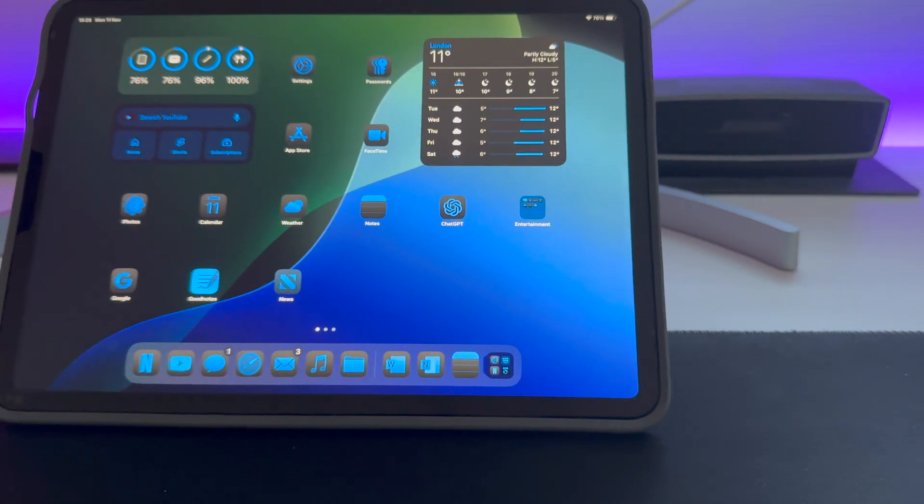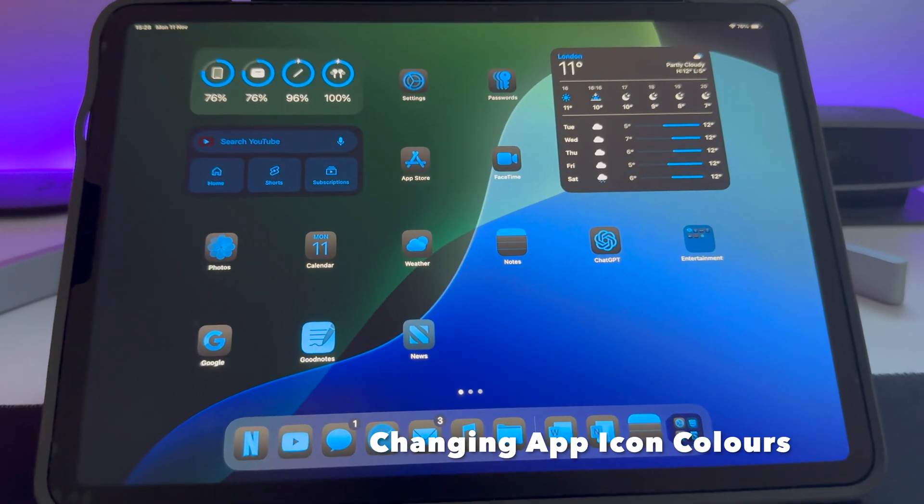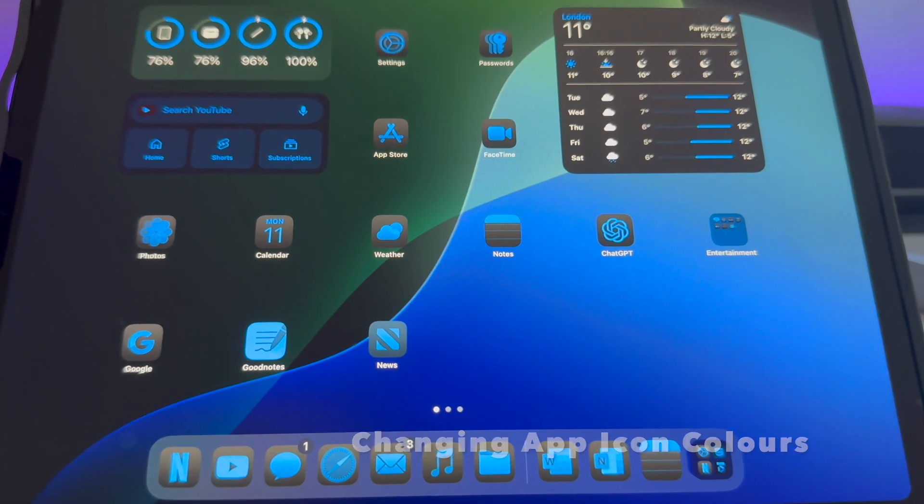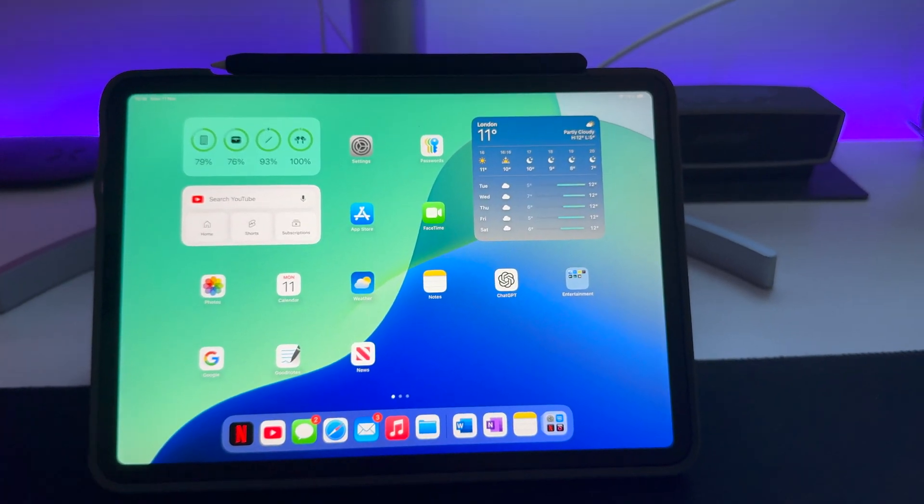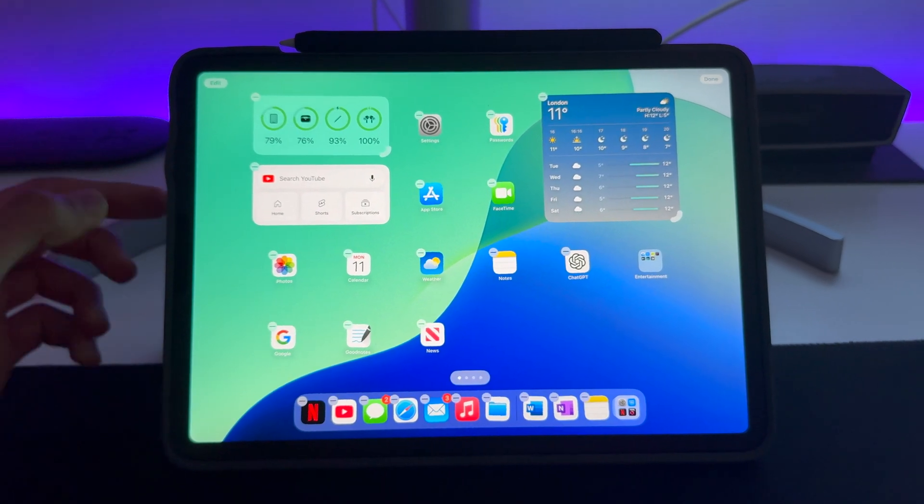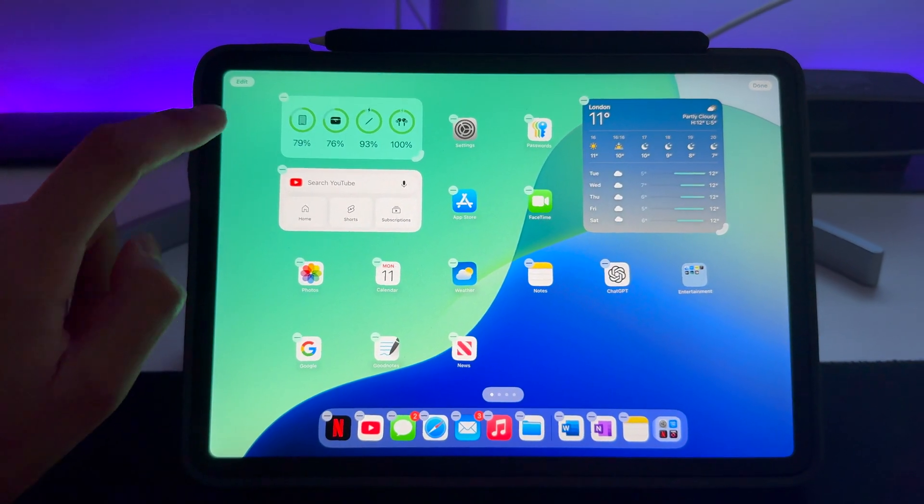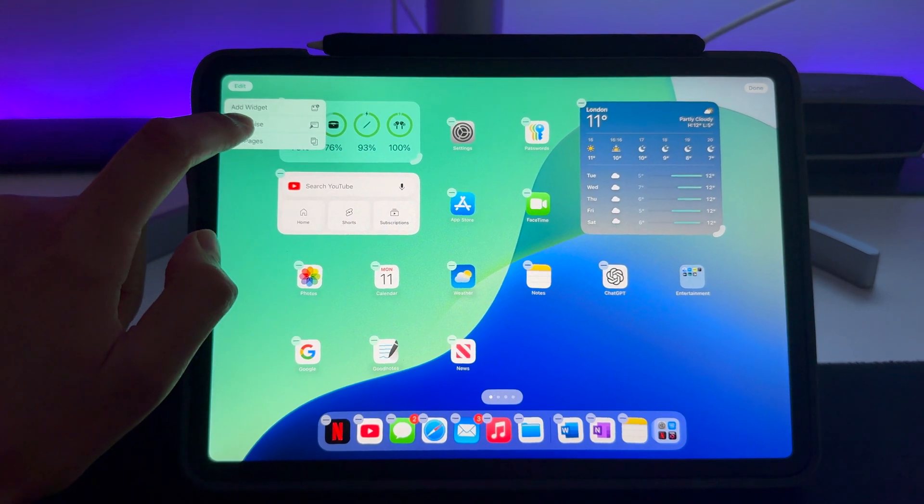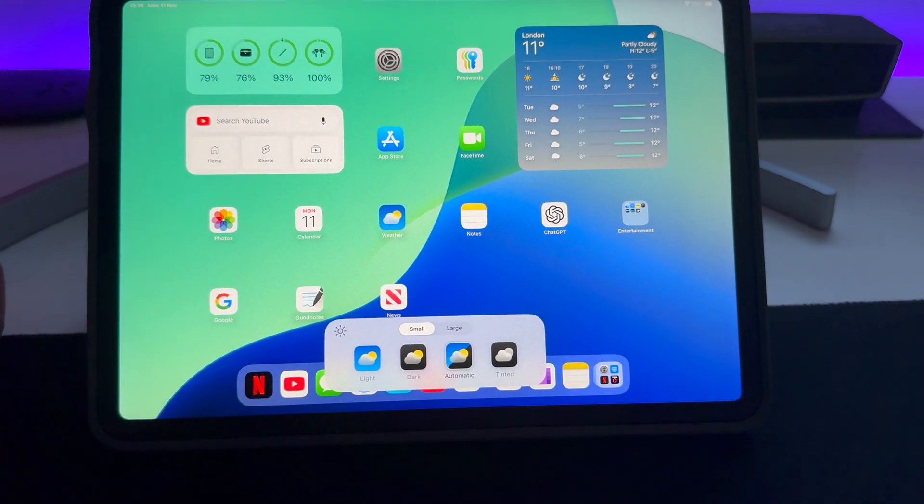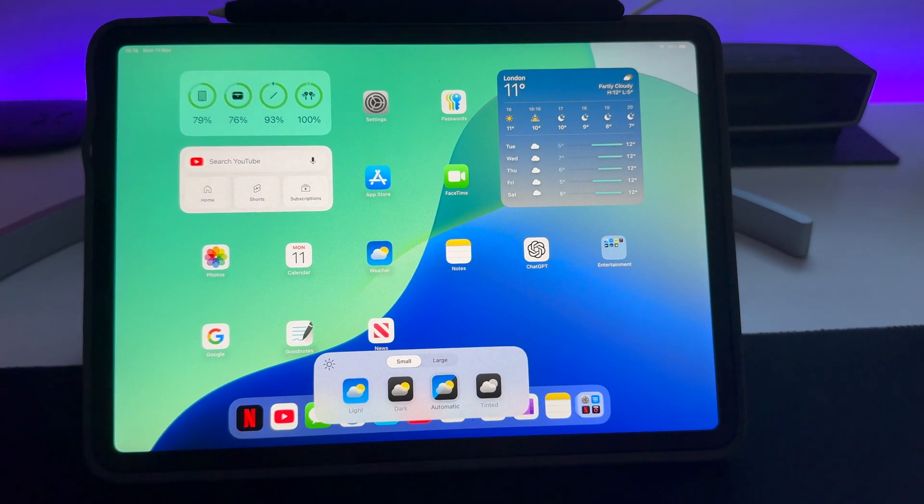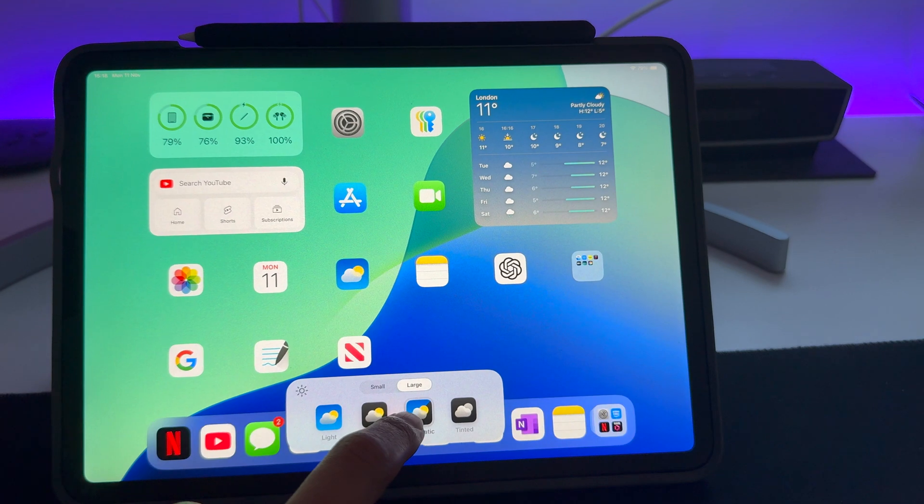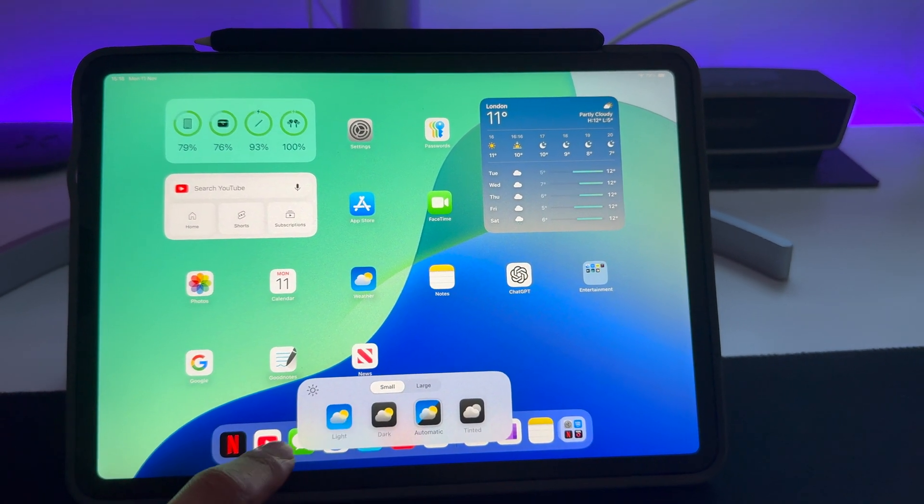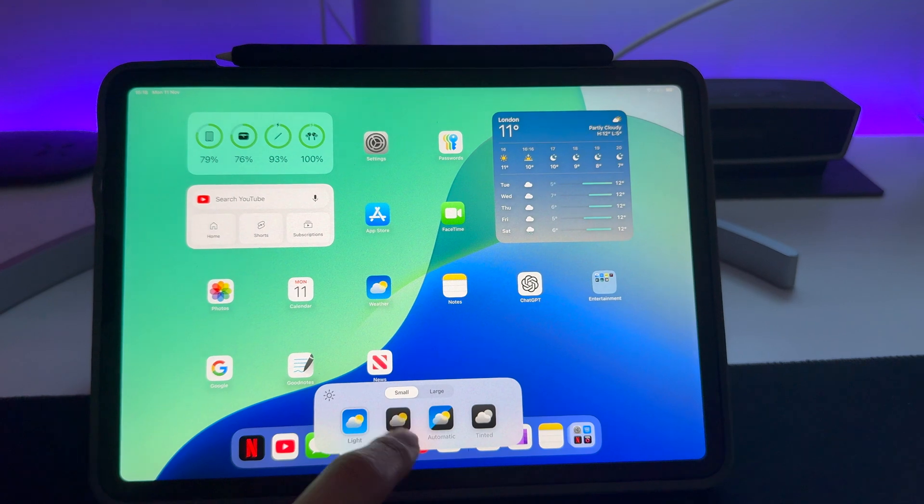This next feature you're going to absolutely love, and that is changing your app icons into any color you want. To do this, you need to hold down on the home screen of your iPad and then press Edit in the top left corner. That will bring up another menu, and then click Customize. This will bring up a small menu at the bottom of your iPad home screen. Now you can make the apps large or small depending on your preference, and you've got it so you can see I've got it on Light at the moment.